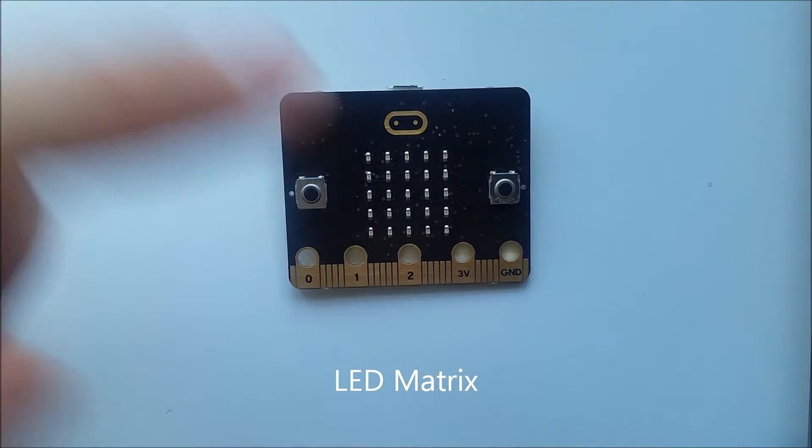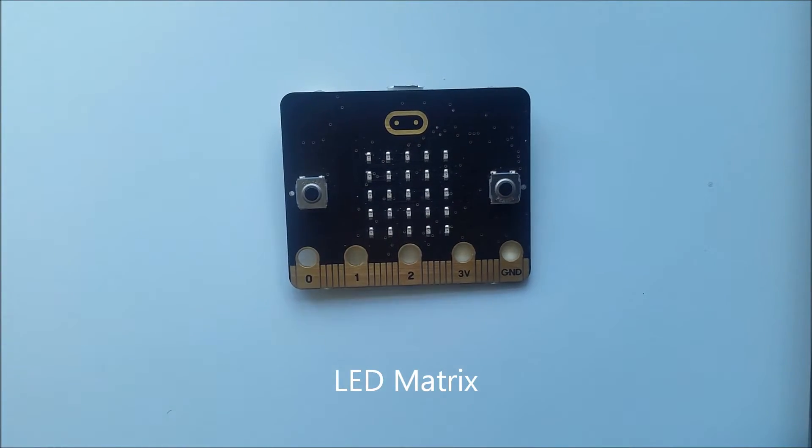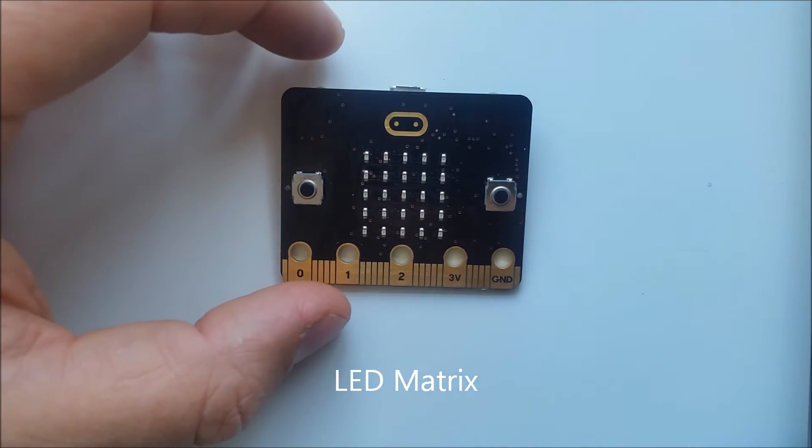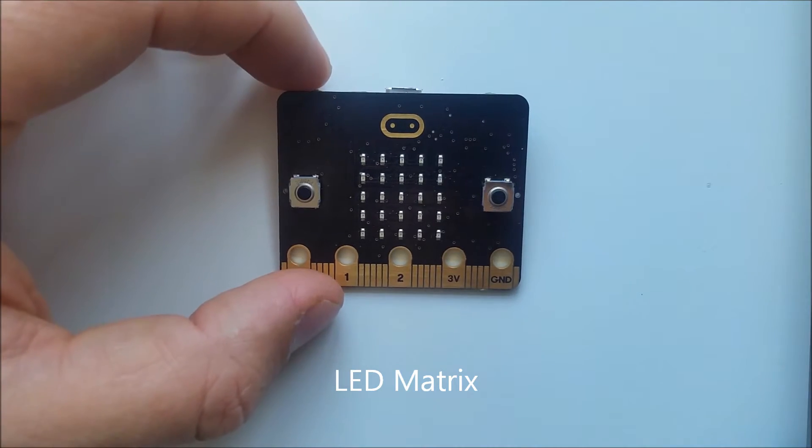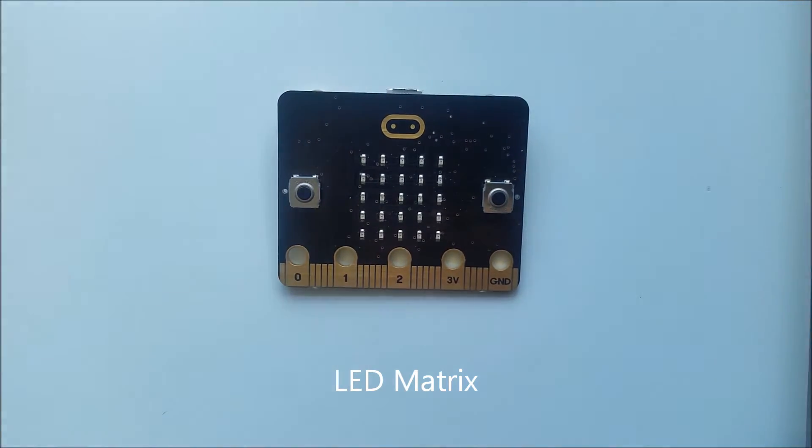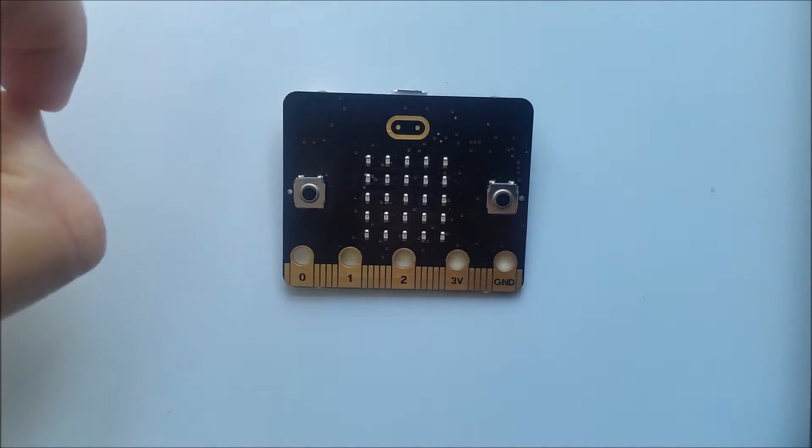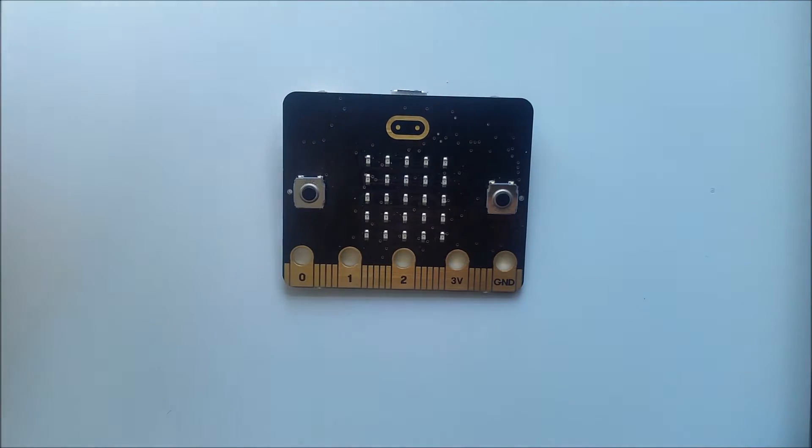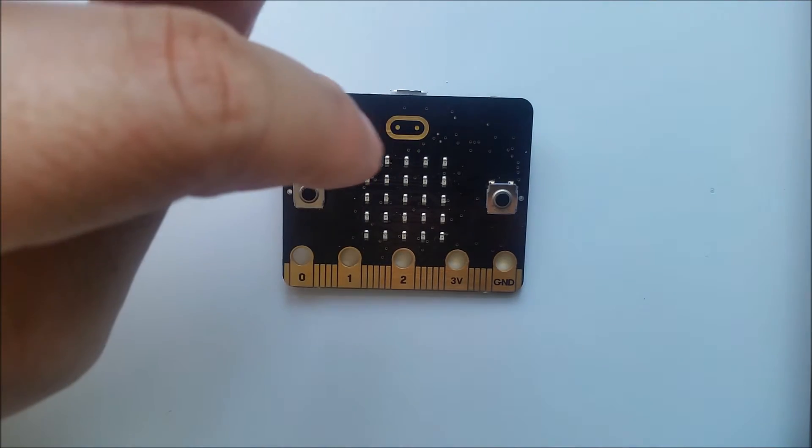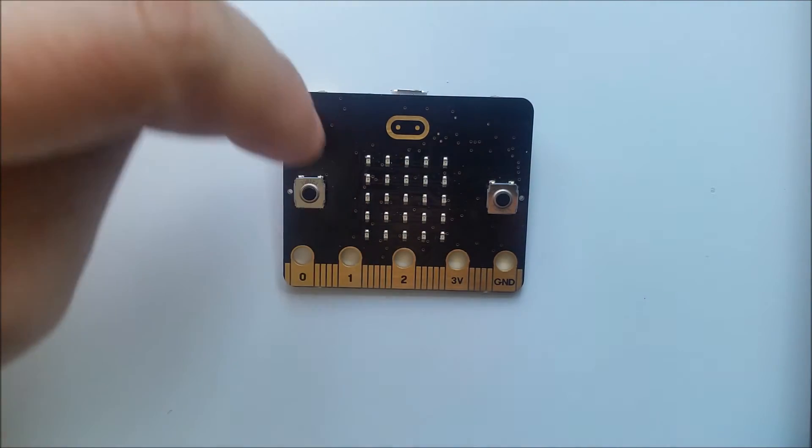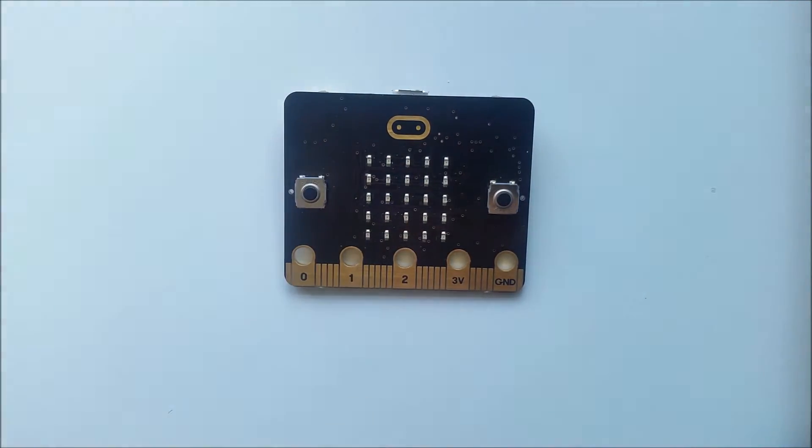Here we have a 5x5 LED matrix, 25 LEDs which can be used either to light up or scroll messages across. You can control each one or you can control the whole matrix yourself.